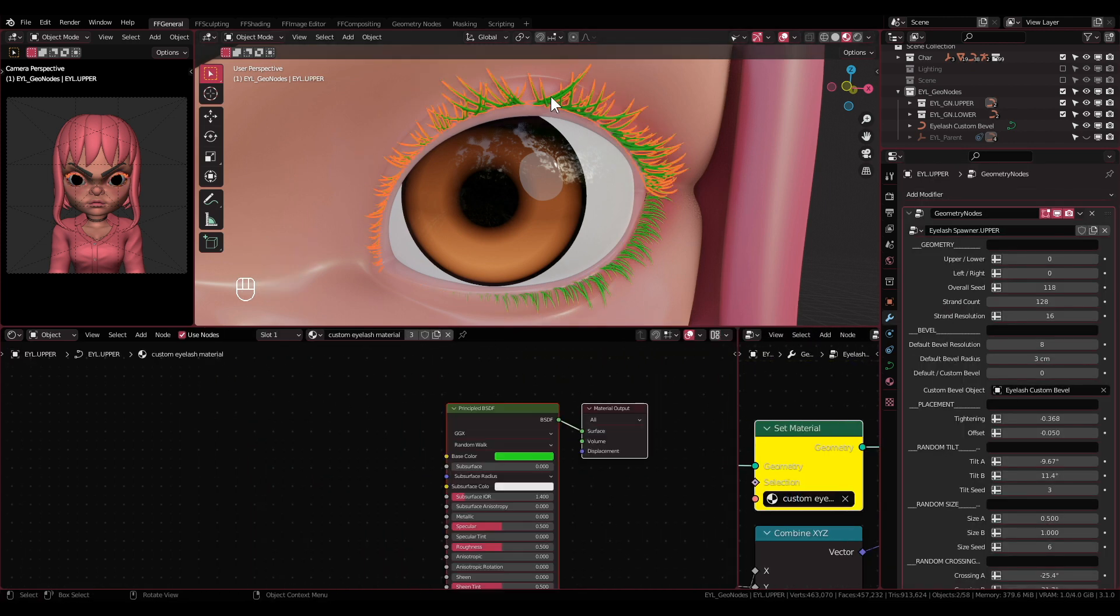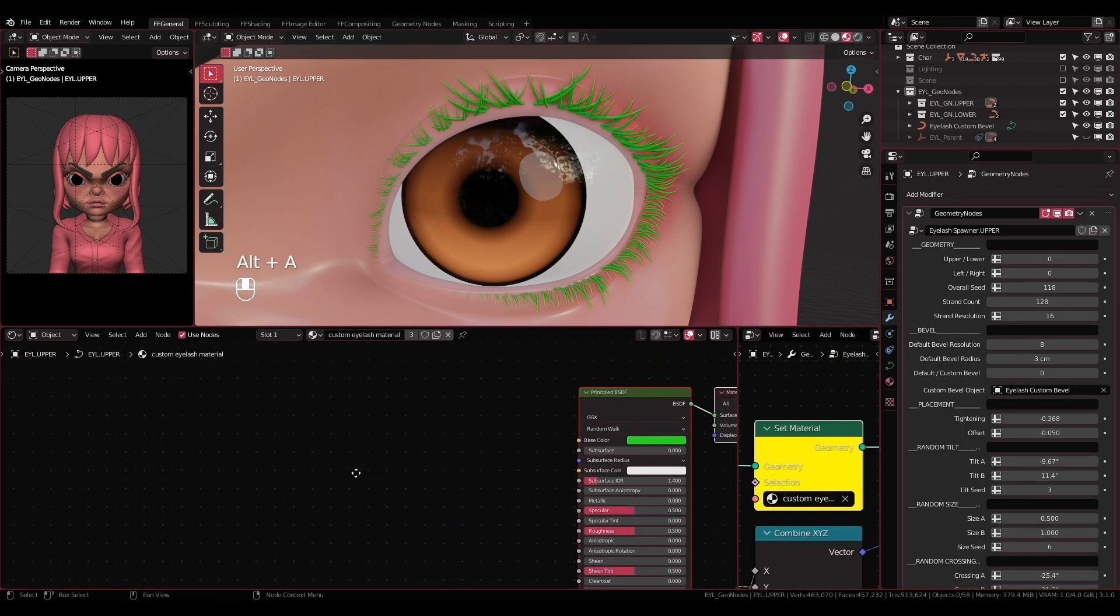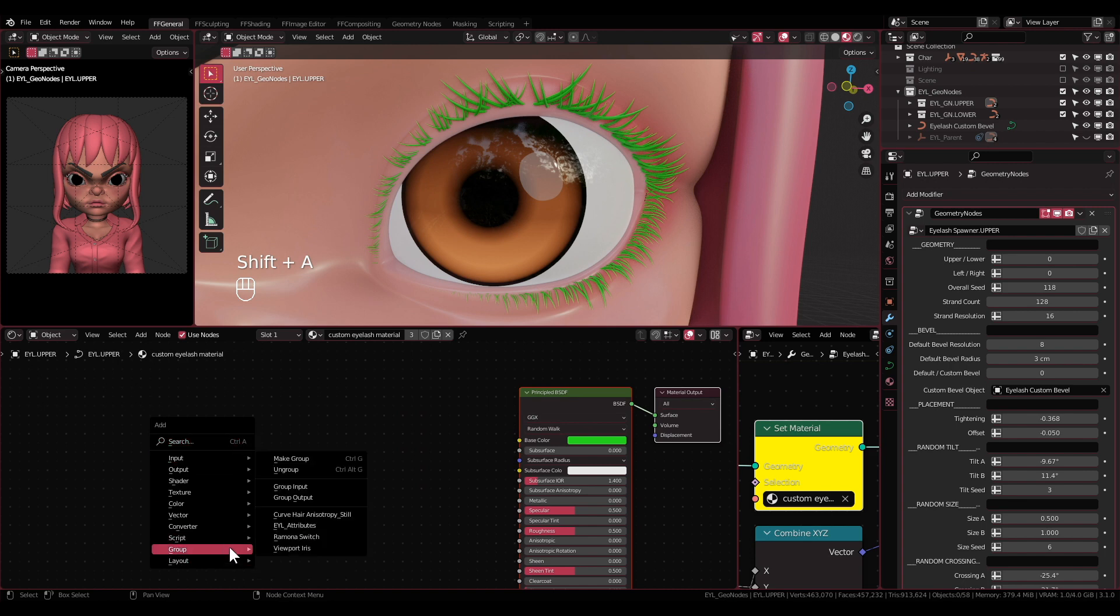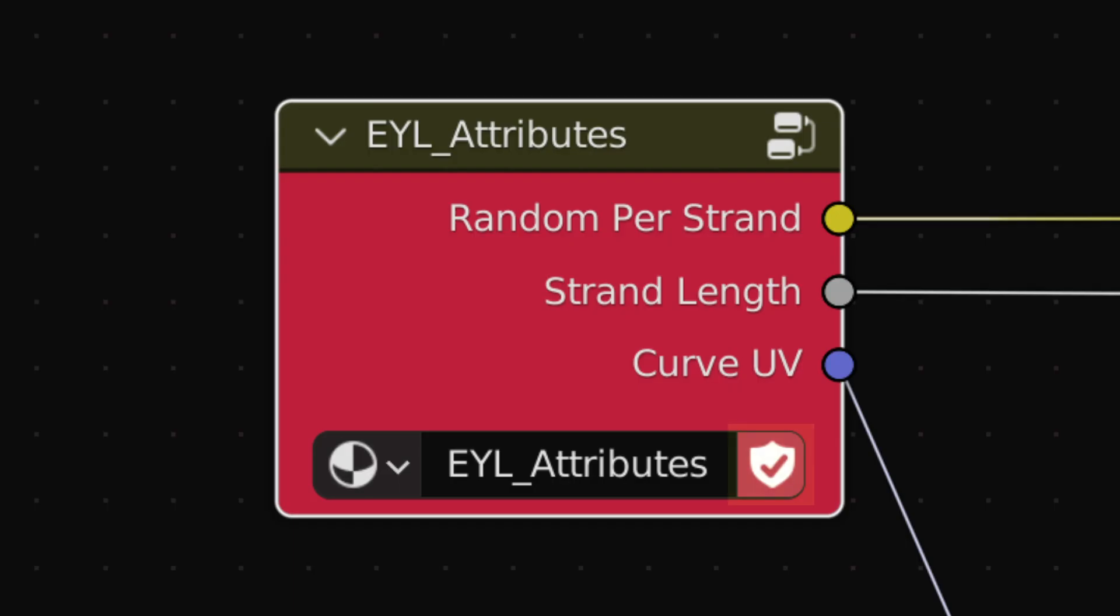If you've decided to add your own material, you can still add that EYL_attributes node group back as long as it is still marked as fake user.